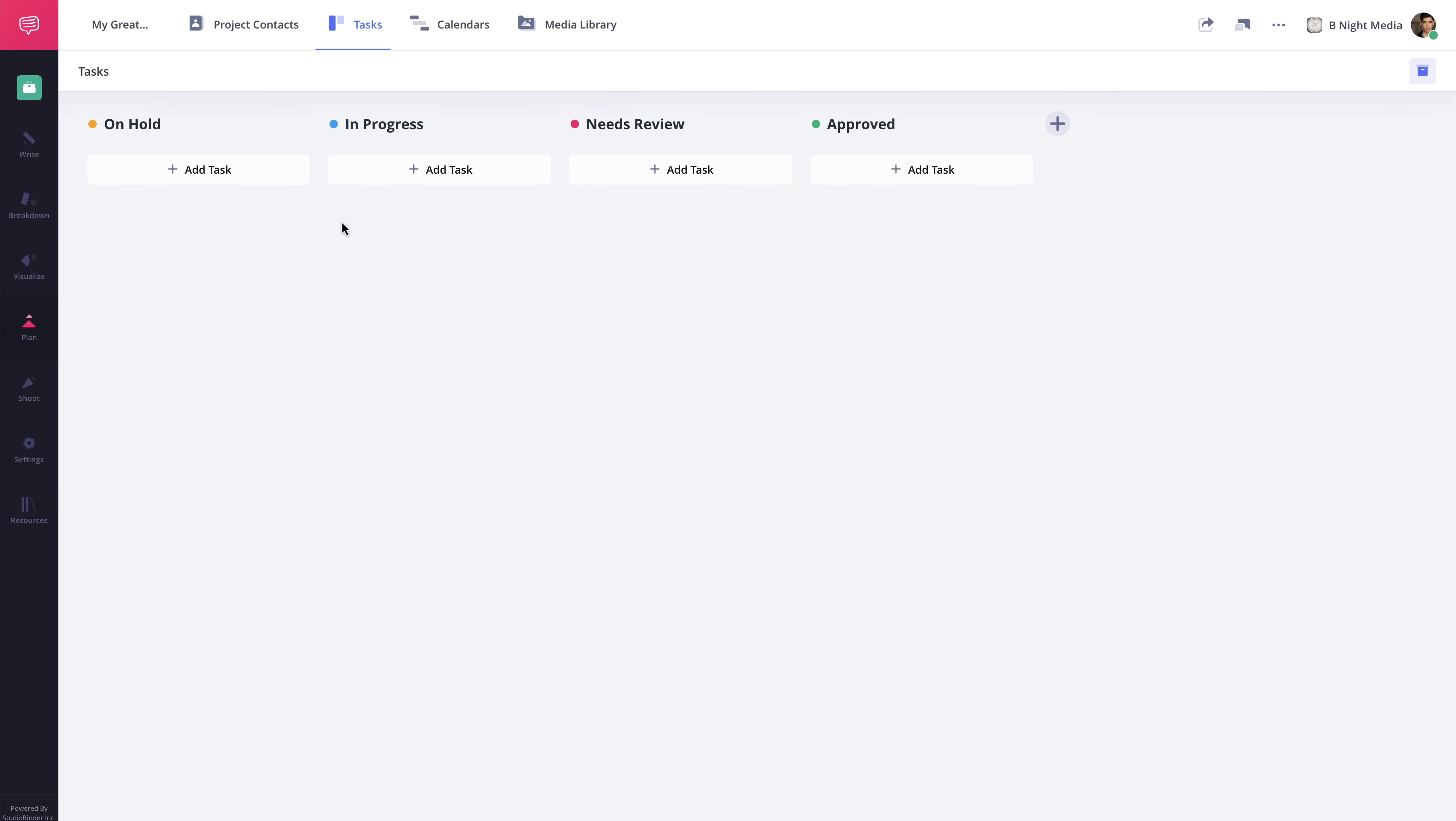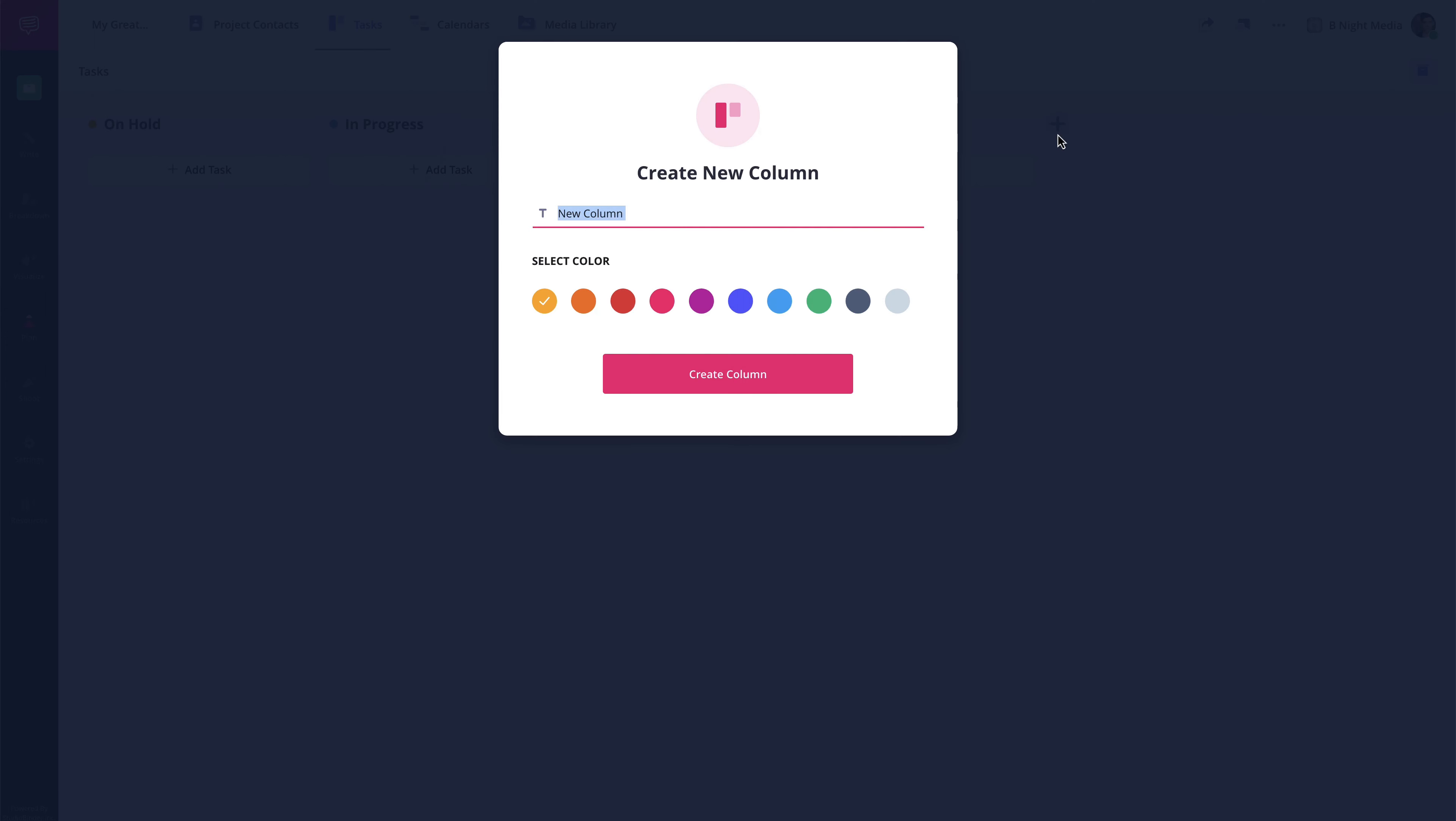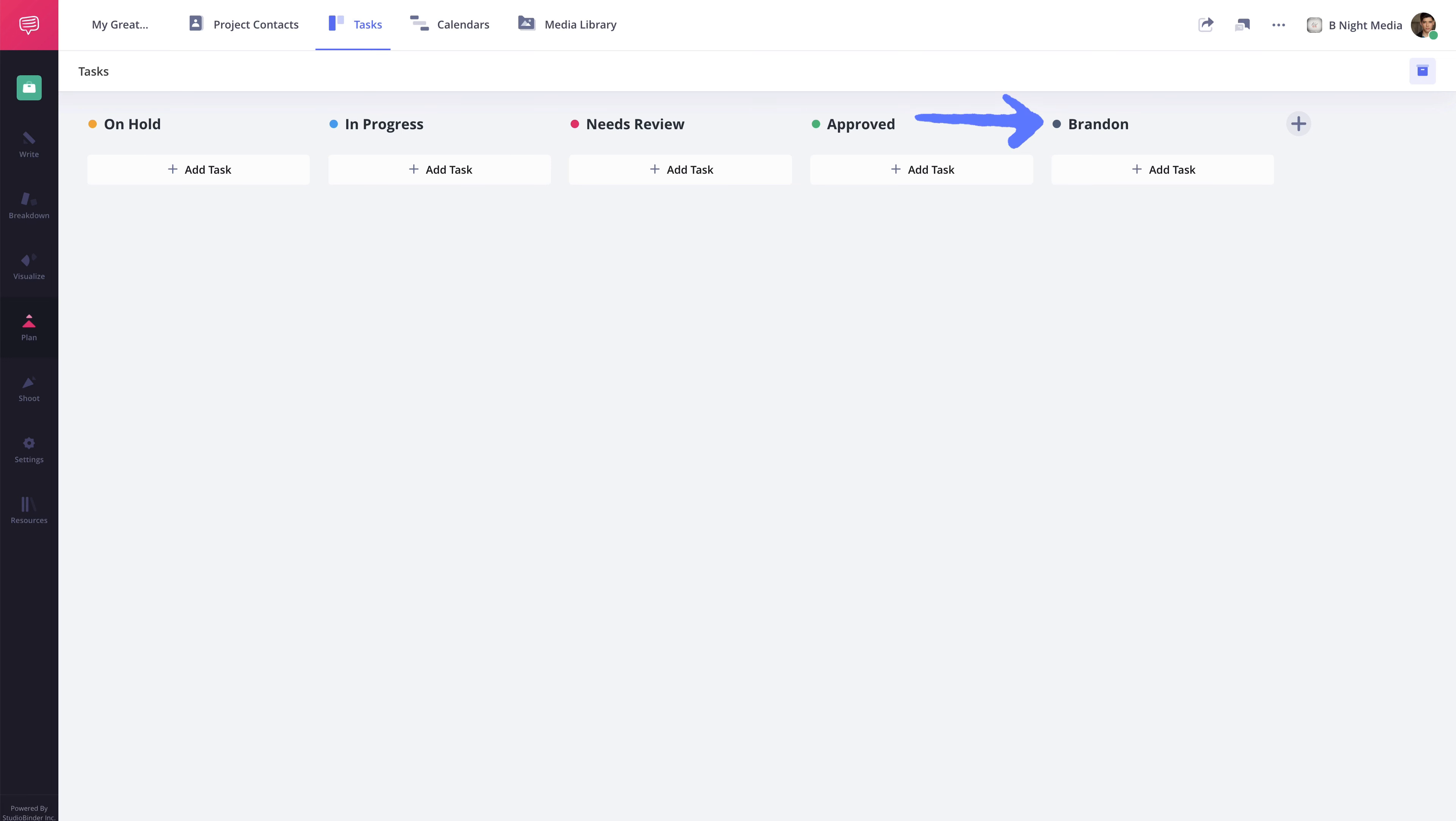You can also create additional columns by clicking the Plus button here. This can be helpful if you want to create a column for someone so you can quickly see all of the tasks they are responsible for in that column.